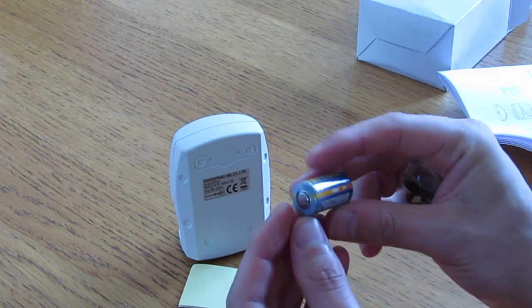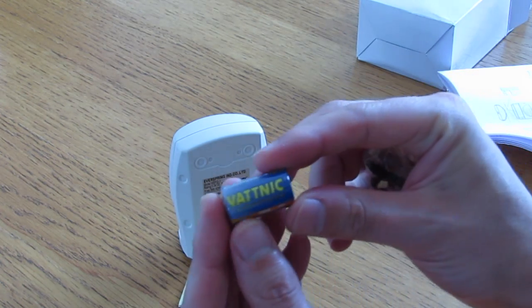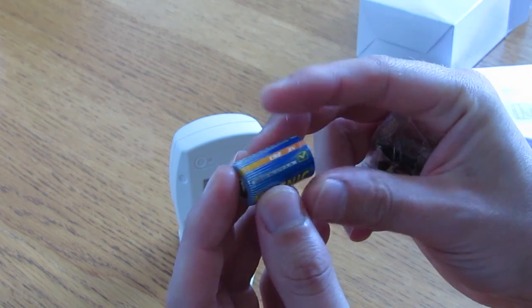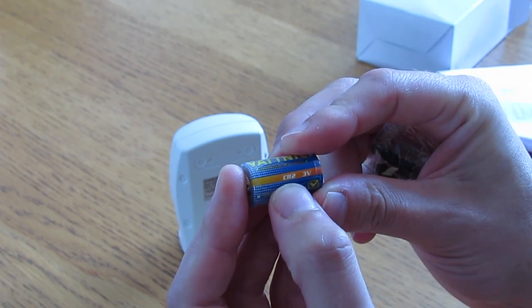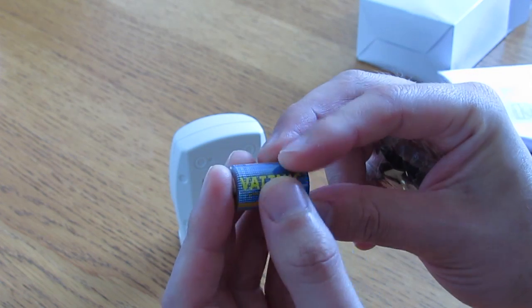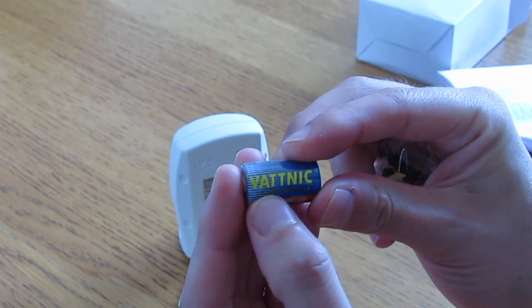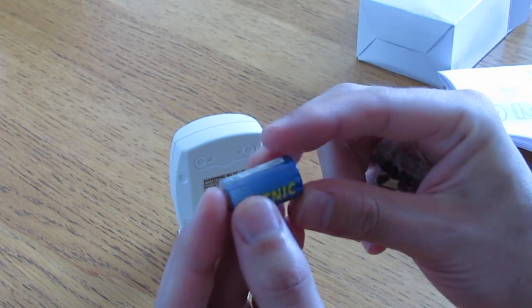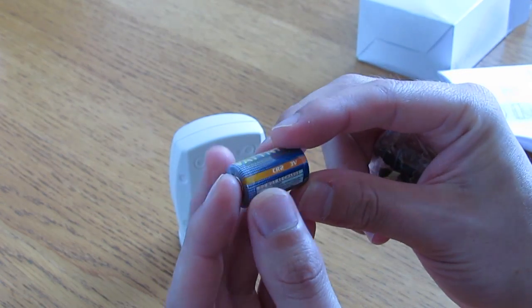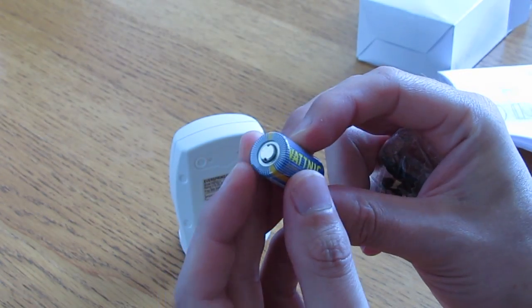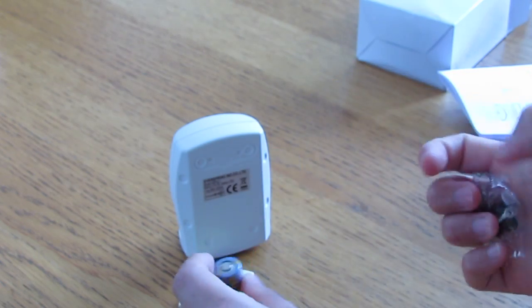You've also got the battery, and the battery that comes with it is a CR2. It's a 3-volt battery and it's lithium, so you should get some decent life out of that battery.